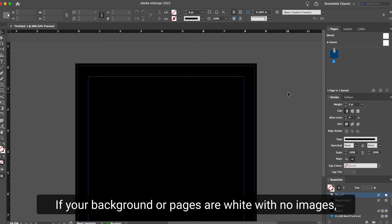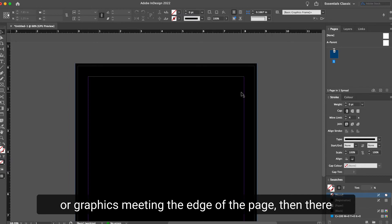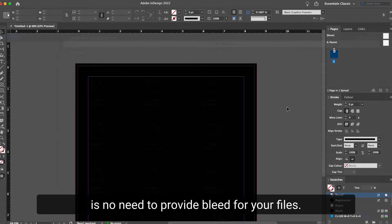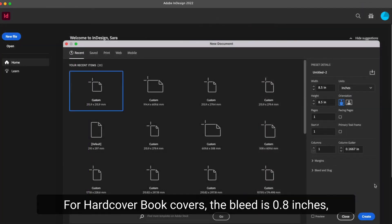If your background or pages are white with no images or graphics meeting the edge of the page, then there is no need to provide bleed for your files.